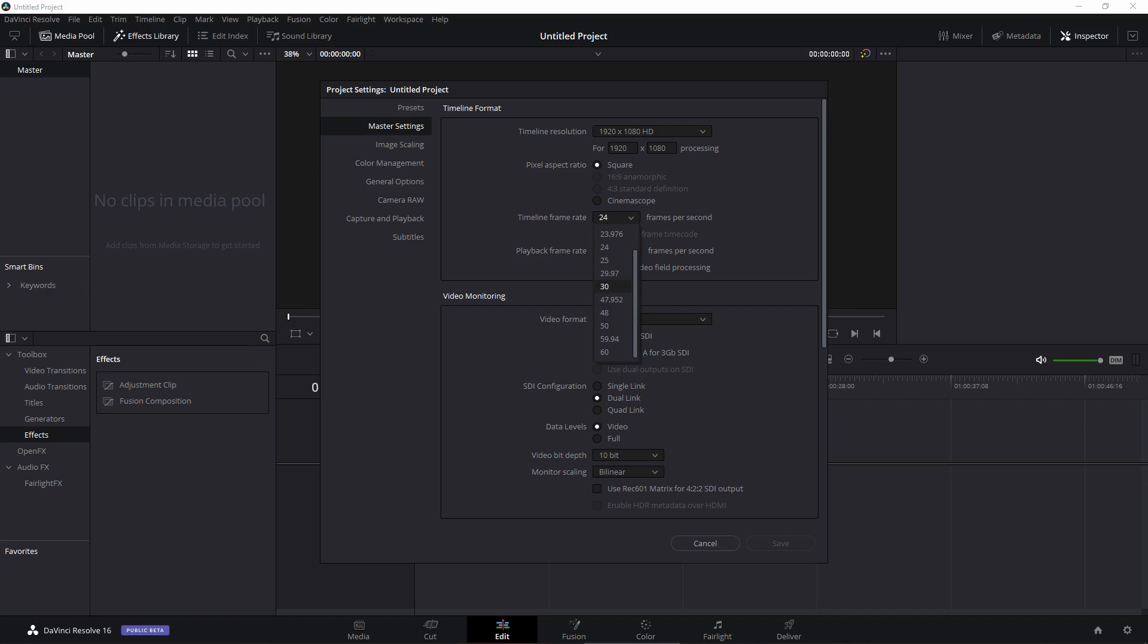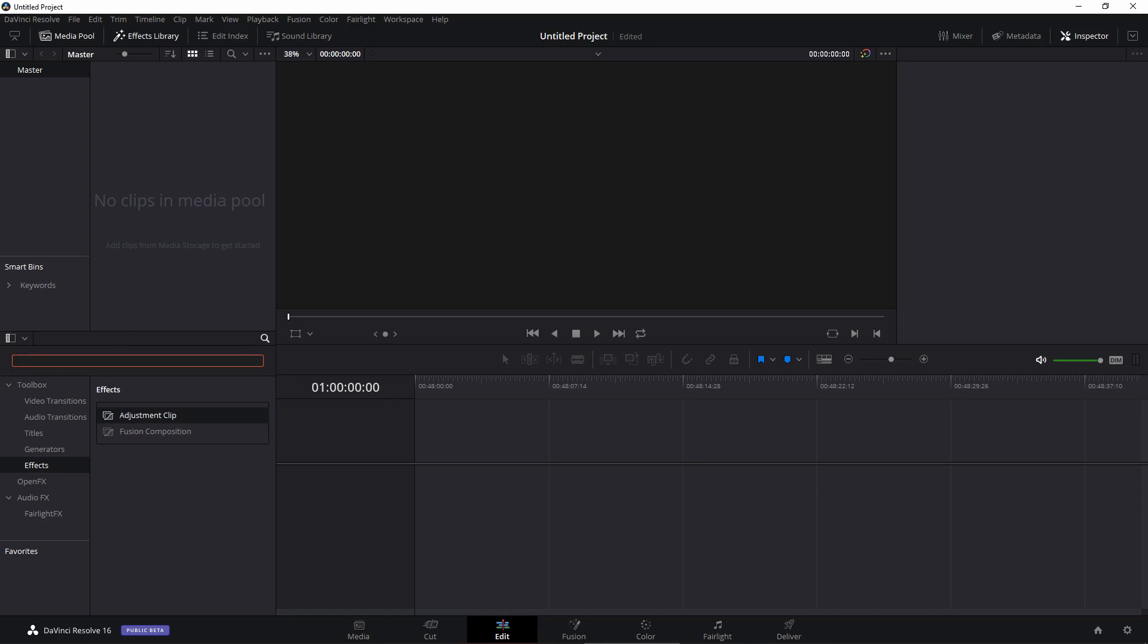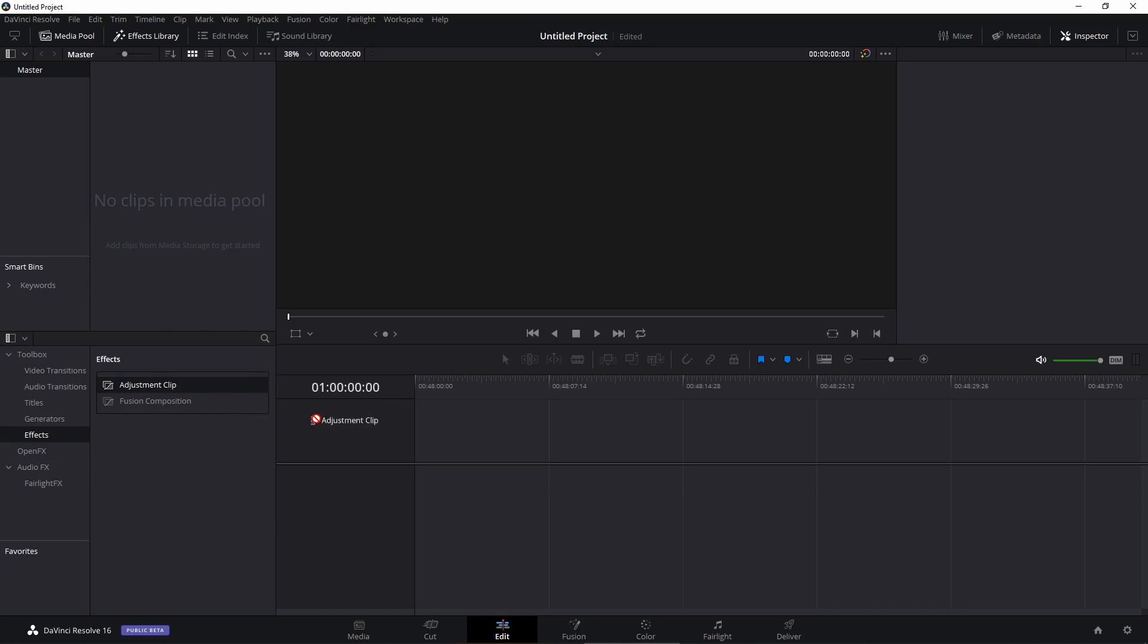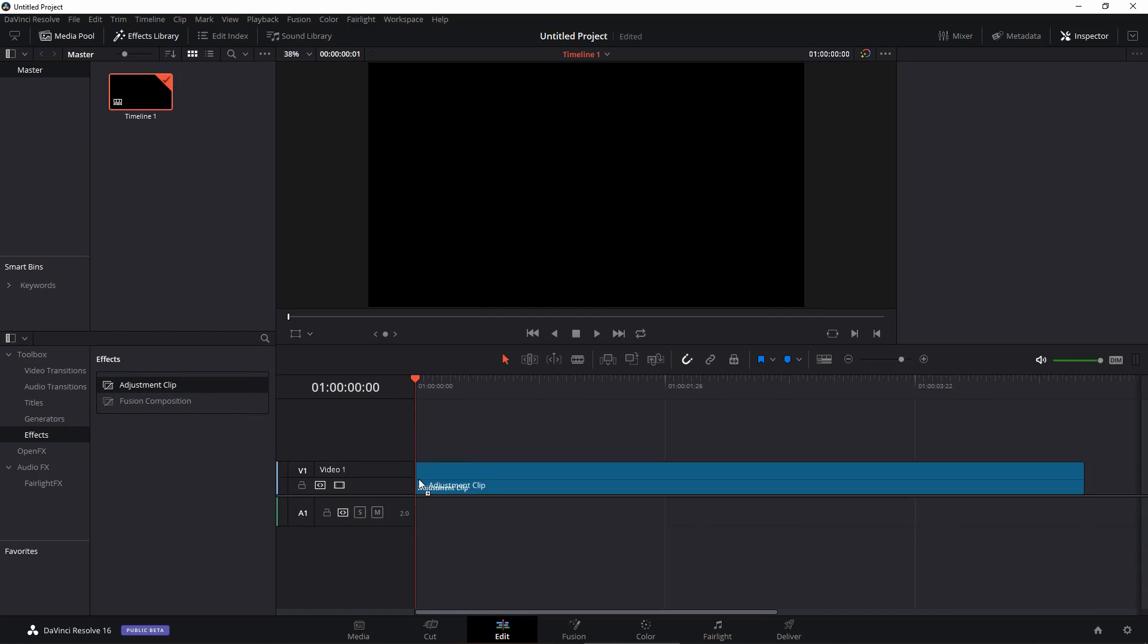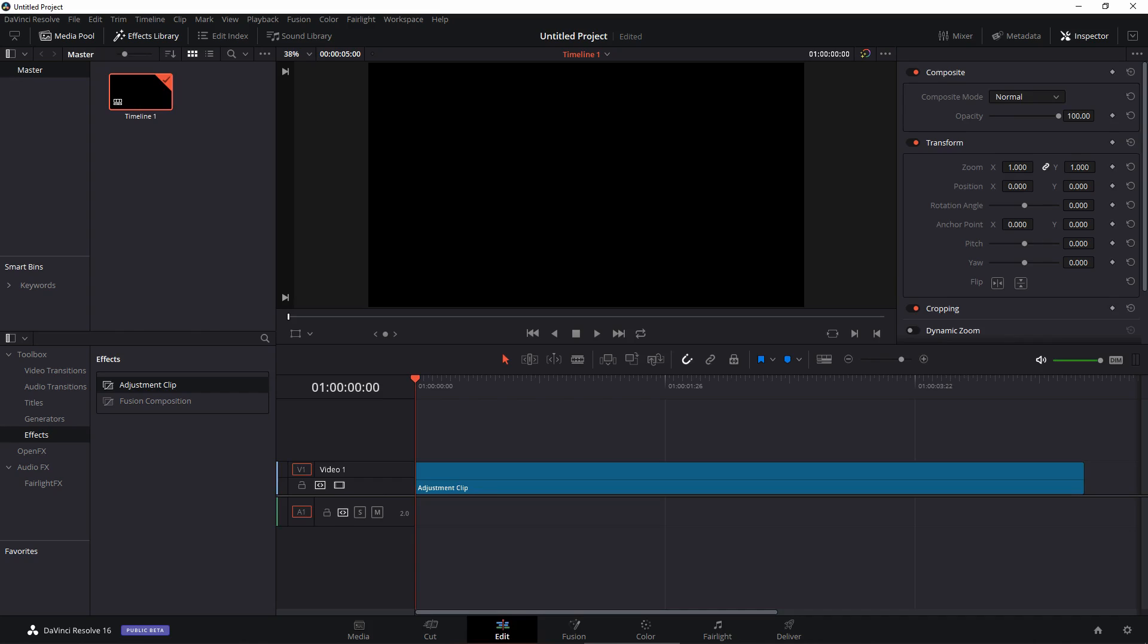I'm going to select 30 and click on save. Then just click on effects and search and drag in the adjustment clip, or you can even search for it right in the search box. Just drag the adjustment clip onto the timeline. By default the length is five seconds but I don't want our transition to be five seconds long. I just want it to be one second long.